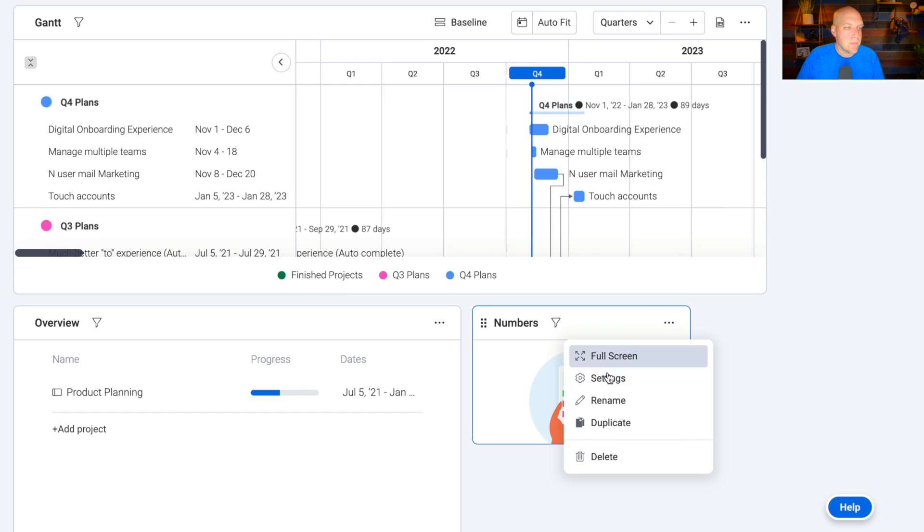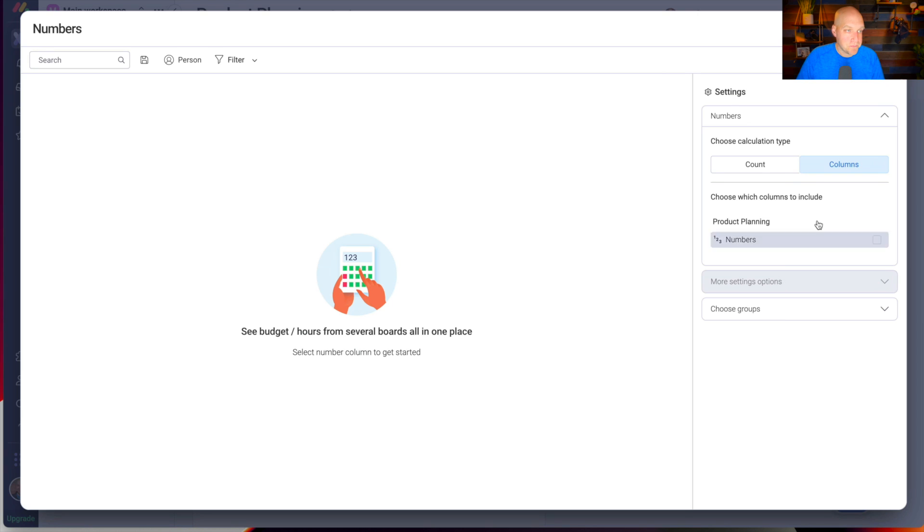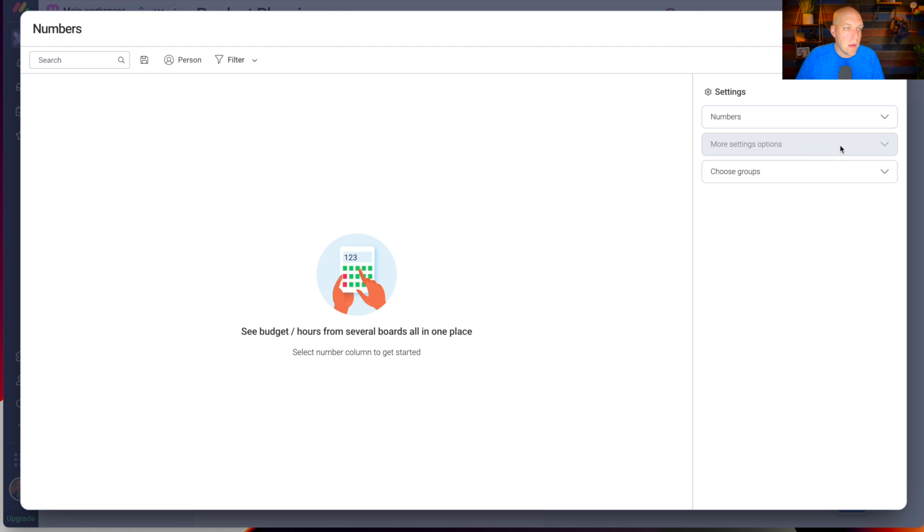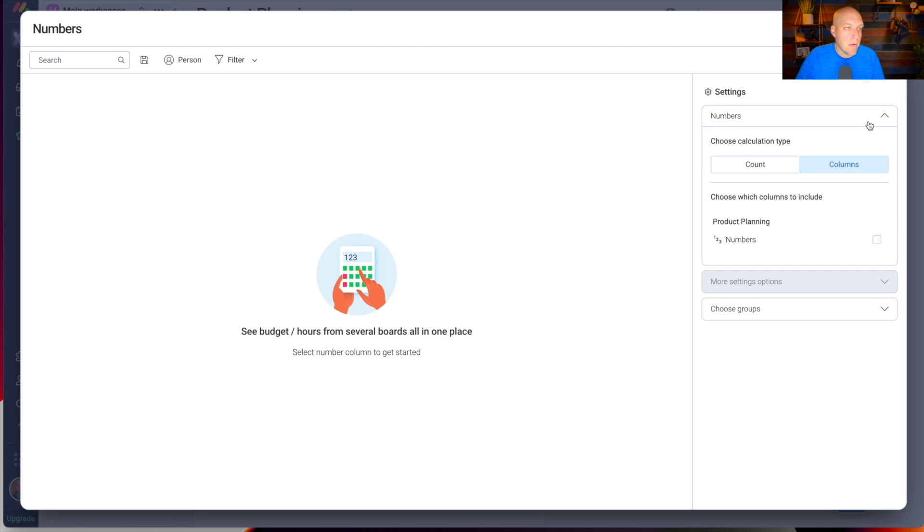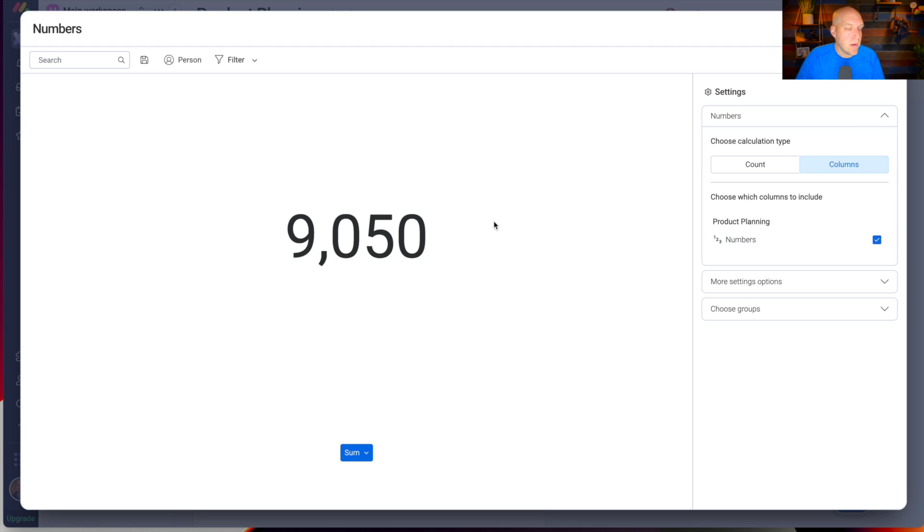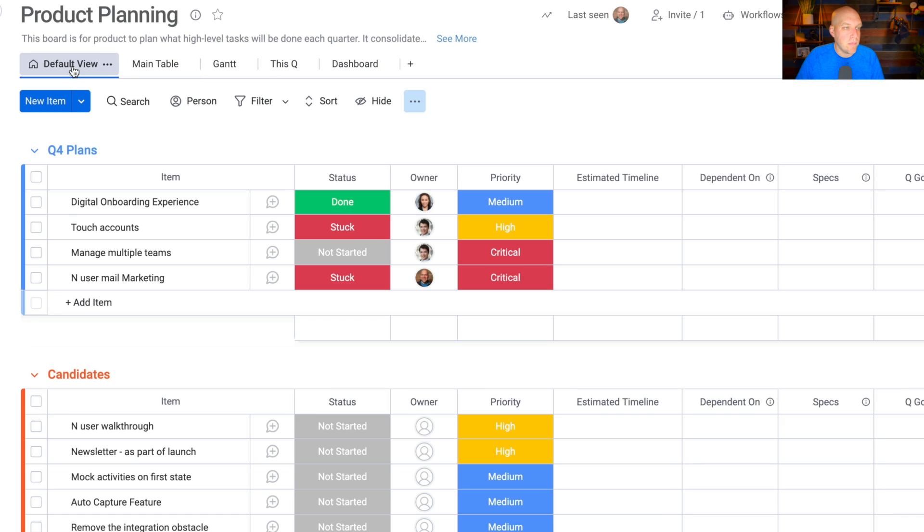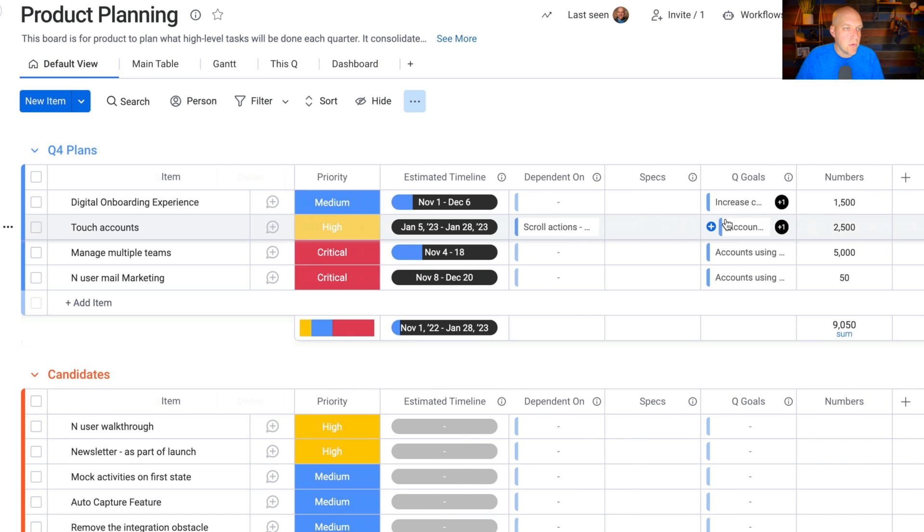If we go to numbers settings, I can say I just need this to be Q4. Then I'm going to open up numbers and click this button right here. What this is doing is it's giving me the sum cost of everything that is going to happen in that default view. So this is Q4 plans. If I want to go to the dashboard, I might say this is just Q4 numbers.